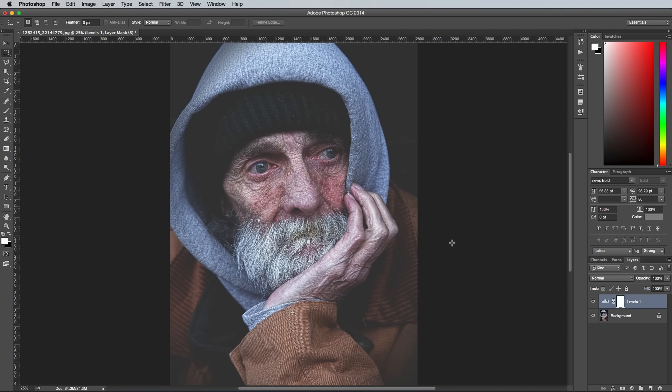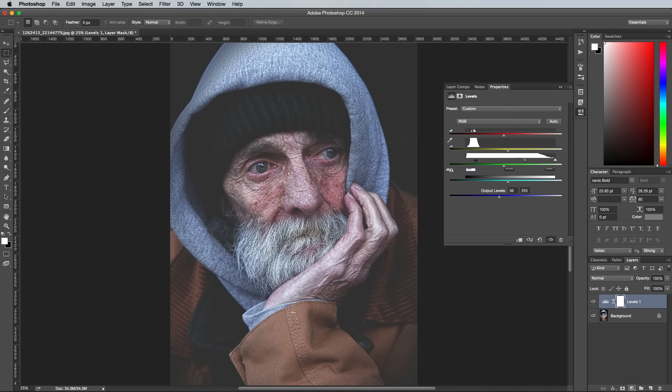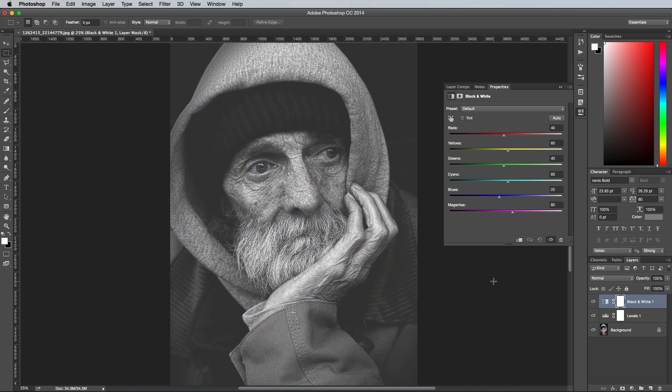Black and white photography was much more common than colour photography, and it also creates much more moody photos. So we add a black and white adjustment layer from the bottom of the layers panel to take out all the colour while retaining the contrast of the image.